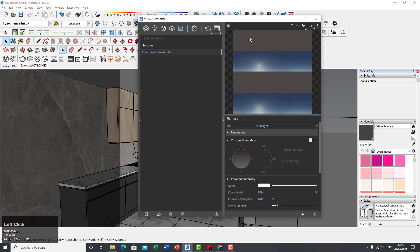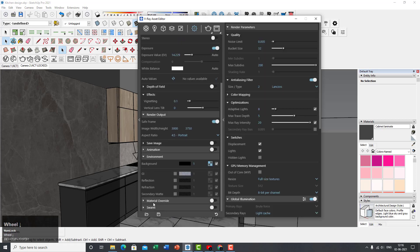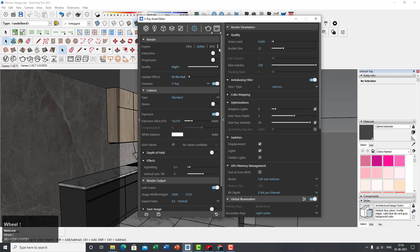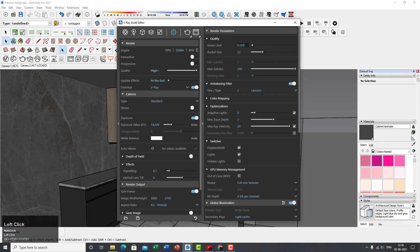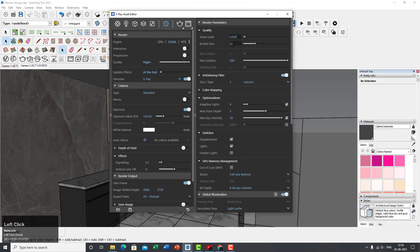The environment has already been set to environmental sky so you don't need to worry about it. On the right-hand side, under render parameters, set the quality to 0.005, or 0.001 for a little more noise reduction — though it doesn't make much difference since you're already using a denoiser. Leave bucket size, max subdivisions, and other values at default.